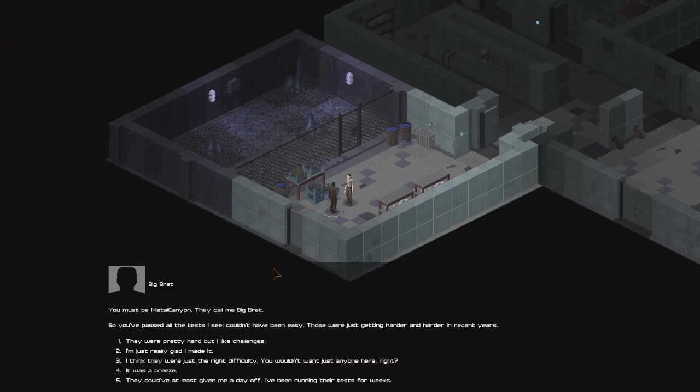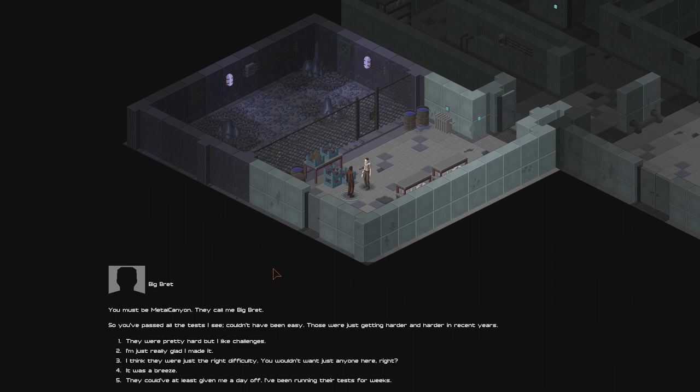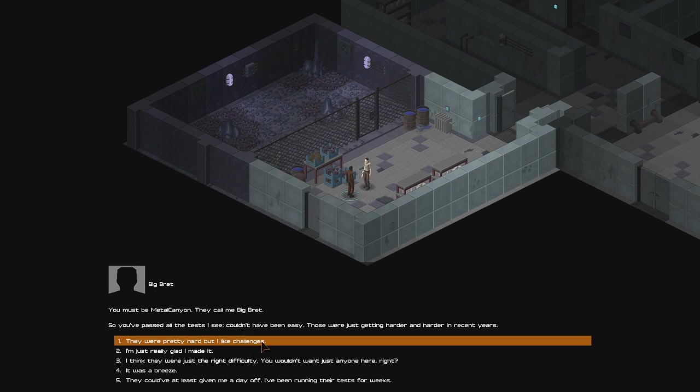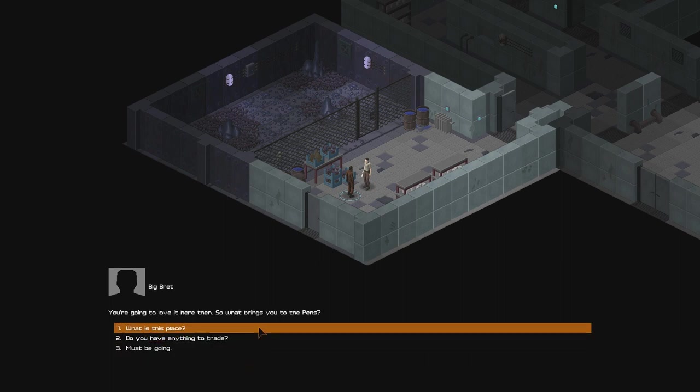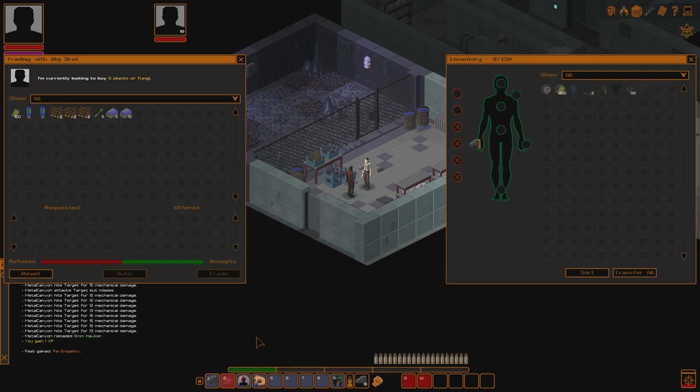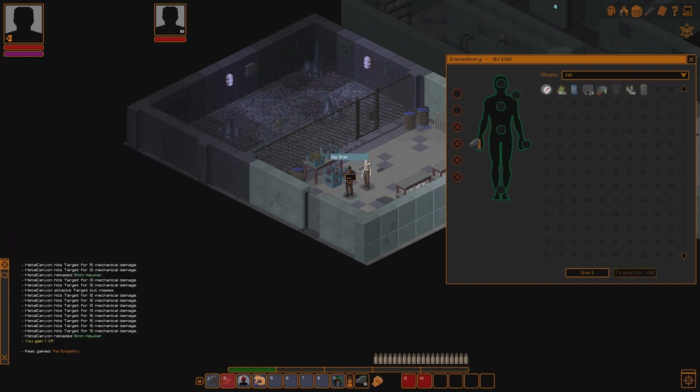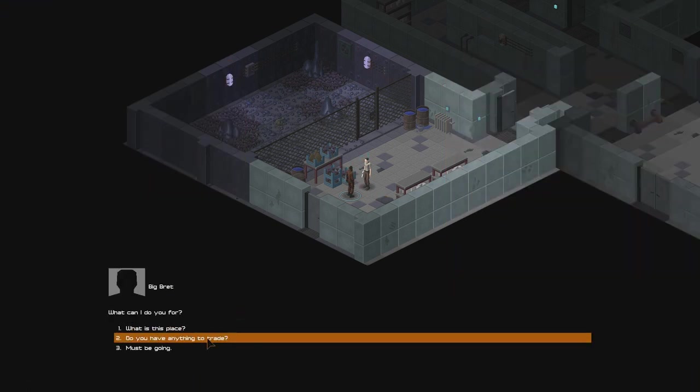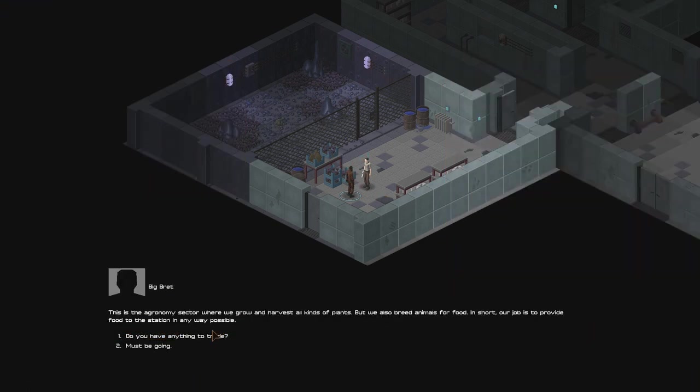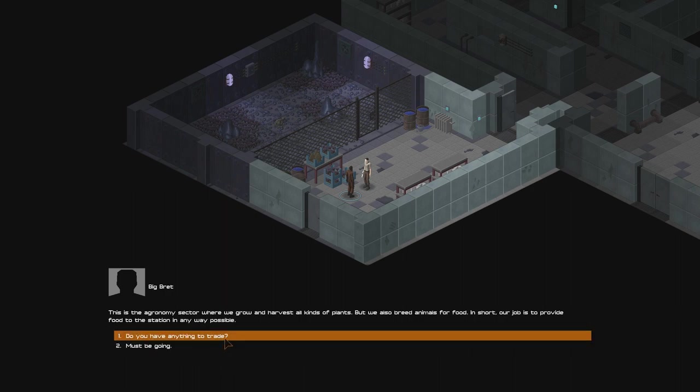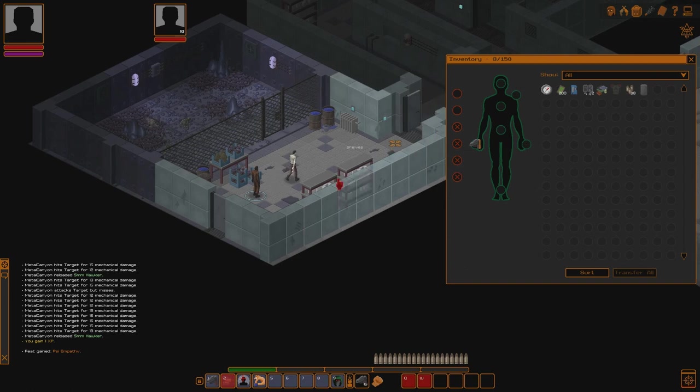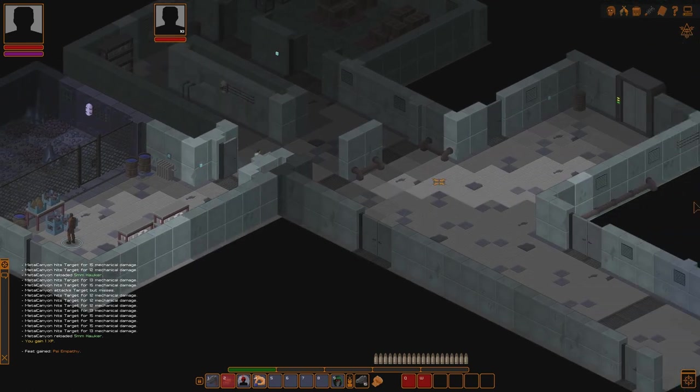You must be Metal Canyon. They call me Big Brett. So you have passed all the tests, I see. Couldn't have been easy. Those were just getting harder and harder in recent years. They were pretty hard, but I like challenges. You're going to love it here, then. So what brings you to the pens? Do you have anything to trade? Oh. Well, there. He has stuff to trade. We're not gonna do this just yet. What is this place? This is the agronomy sector, where we grow and harvest all kinds of plants. But we also breed animals for food. In short, our job is to provide food for the station in any way possible. Okay. I thought he had a quest for me. Okay. That's fine.